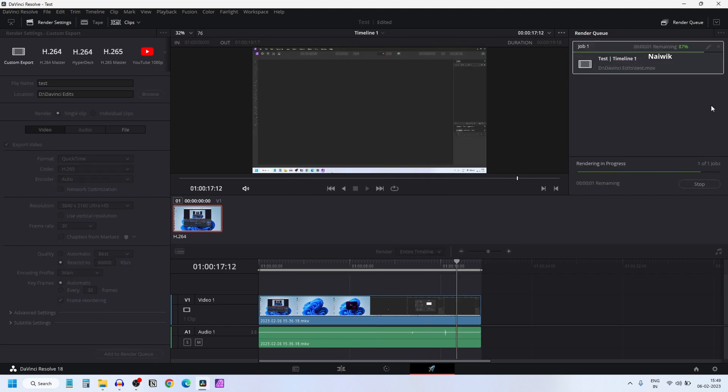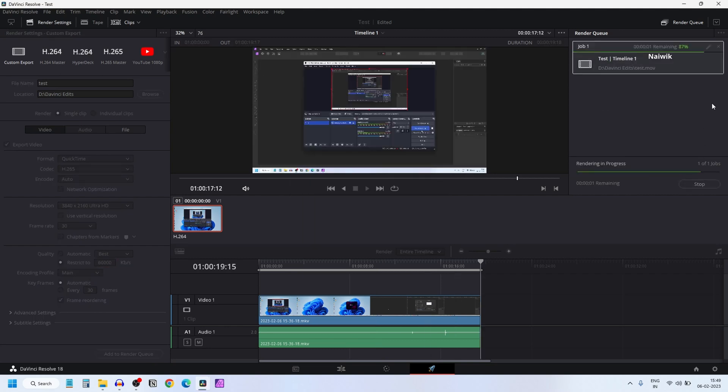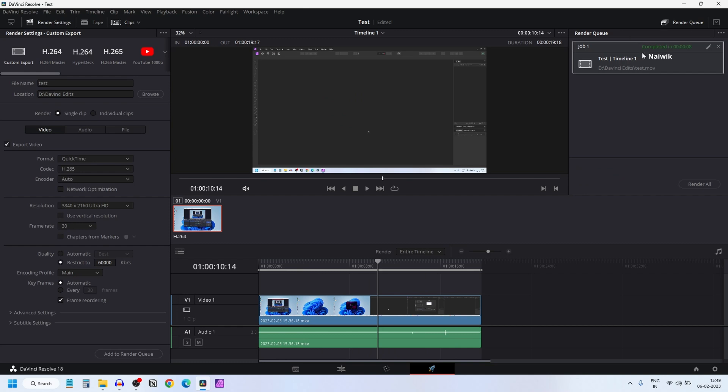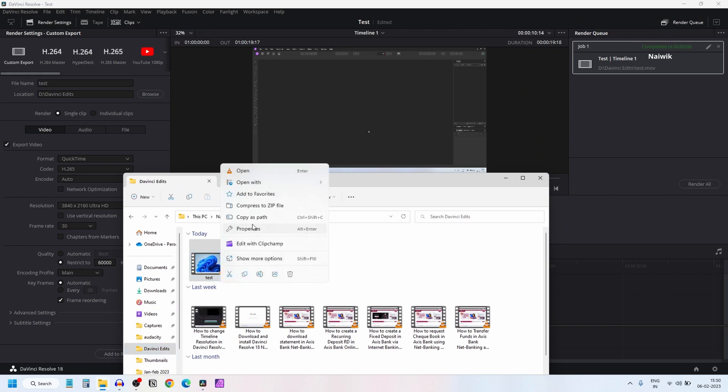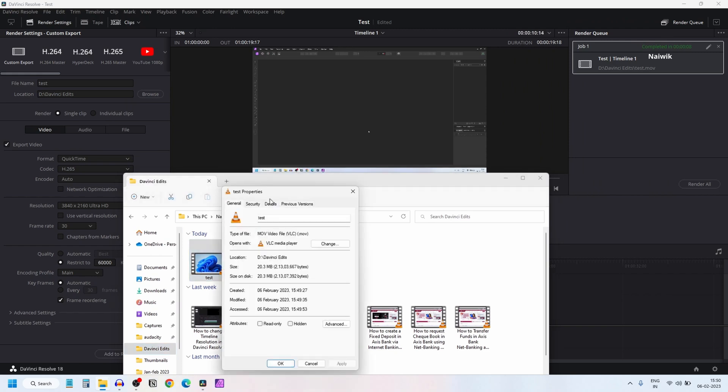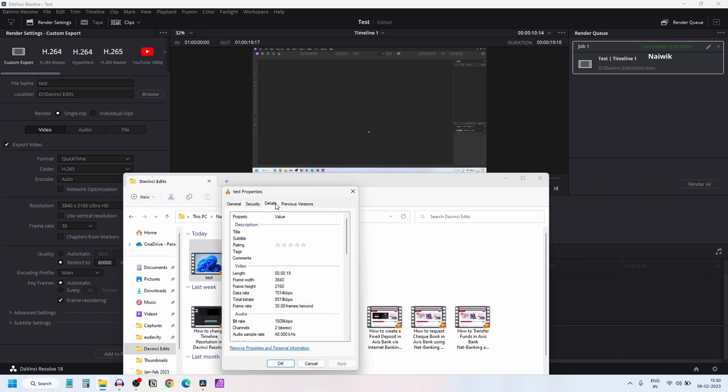Here you can see that the video is rendered. Now let's open the file. Here is the video which we have just rendered. Right click on that and click on properties and click on details tab. Now here you can see the resolution 3840x2160.